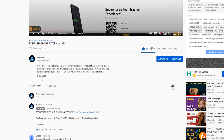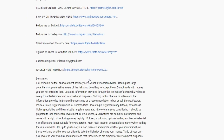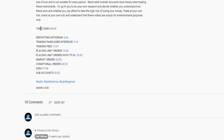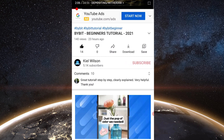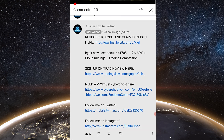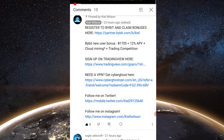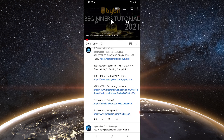Out of respect for your time, I've left some timestamps in the description down below, so please feel free to skip ahead to the section that might be most relevant to you. If this is your first time signing up on the Bybit exchange, feel free to take advantage of my affiliate link in the pinned comment section. If you use this link to register, you're eligible for bonuses of up to $1,705 plus 12% APY. This comes at no extra cost to you and helps support the channel. Don't forget to like and subscribe.